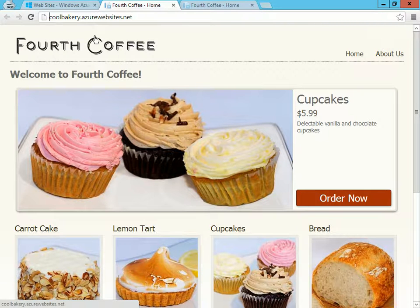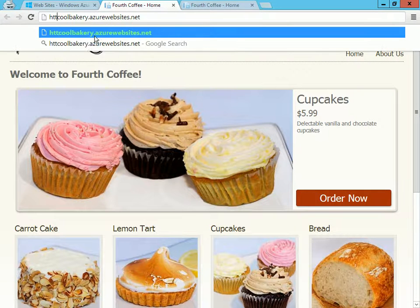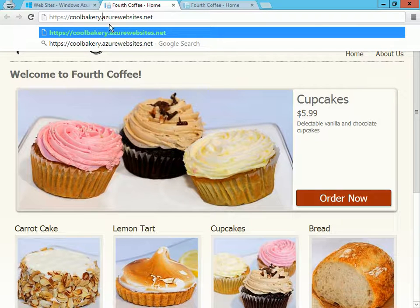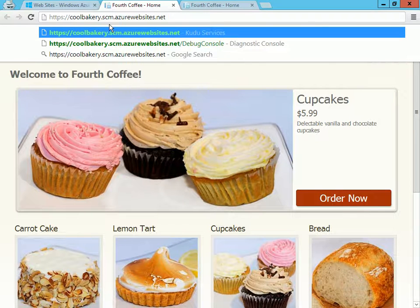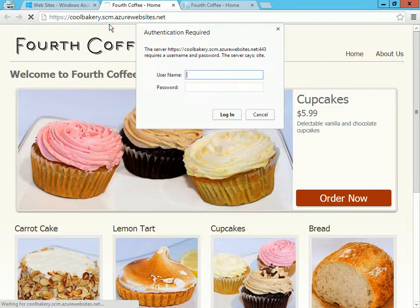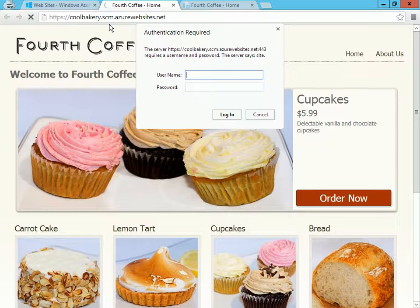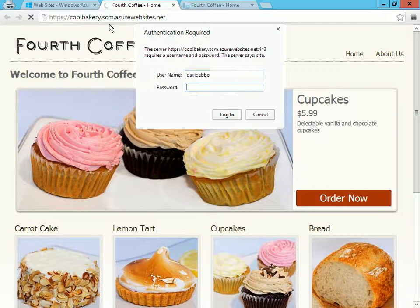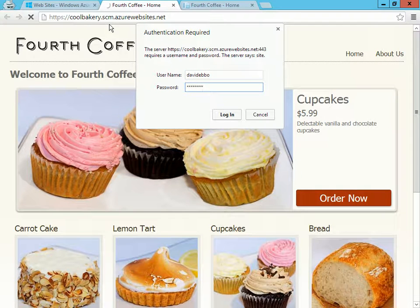First I'm going to change from HTTP to HTTPS and I'm going to add an SCM segment here. And now it's asking me to log in, and the credentials I'm going to use are identical to my FTP credentials with one difference...